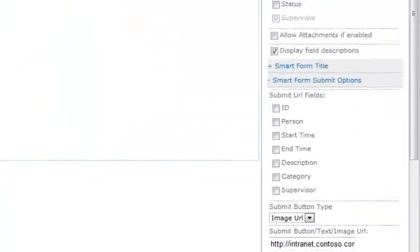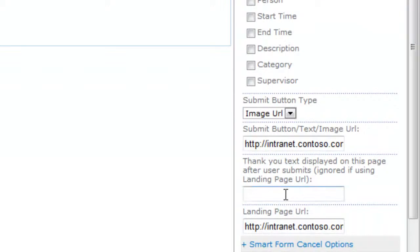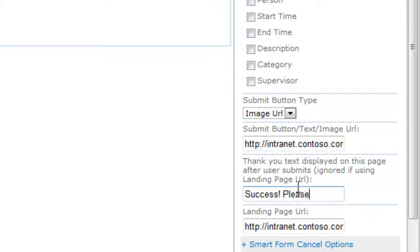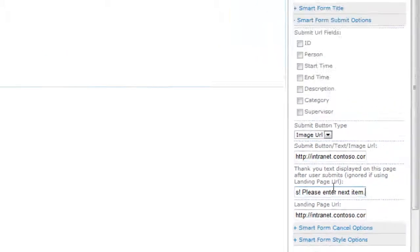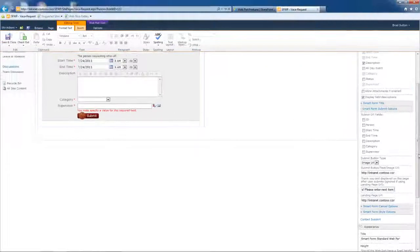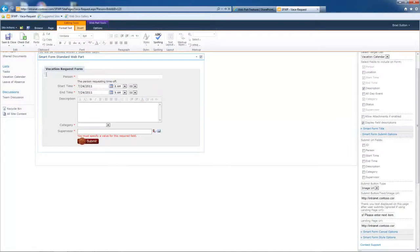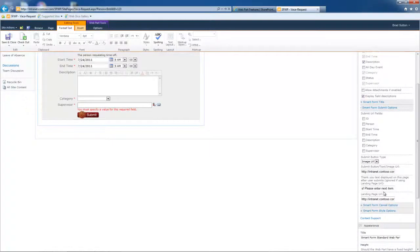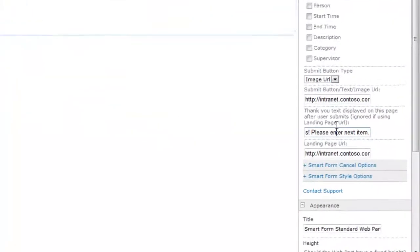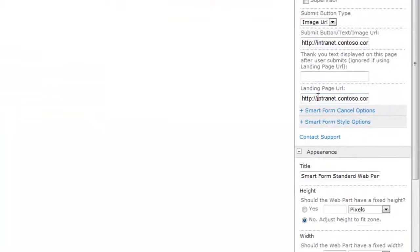So in other words, I could type in success. Please enter next item. And that would be displayed on top right up here after the user clicks the submit button. And in that case, they would not be routed to a landing page.